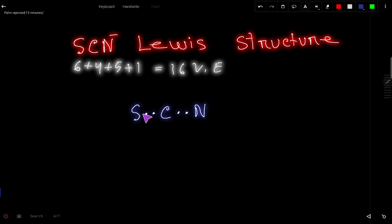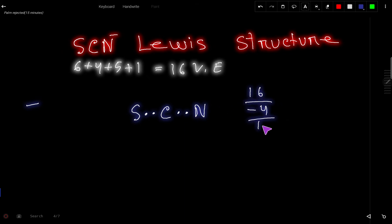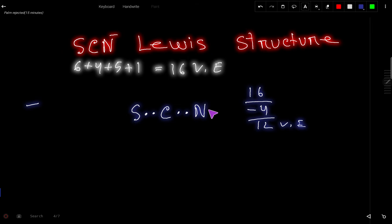To connect two atoms together we need a bond. A bond means two dots, and two dots mean one bond. Out of sixteen electrons, we have already used four, so we have twelve valence electrons left. These twelve valence electrons will be used to satisfy the octet for the outer atoms first.